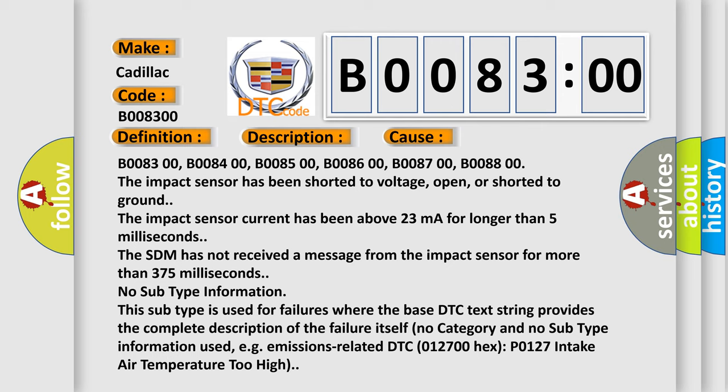The SDM has not received a message from the impact sensor for more than 375 milliseconds.